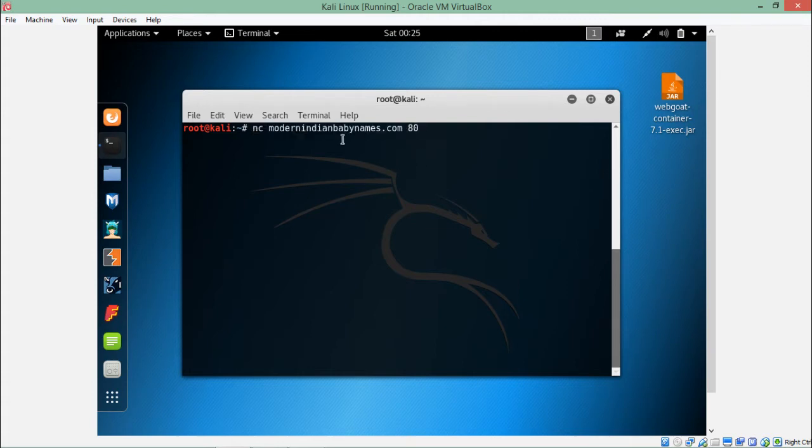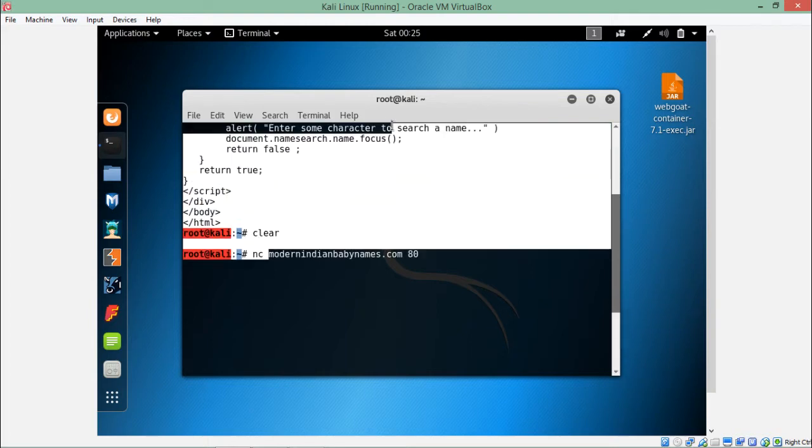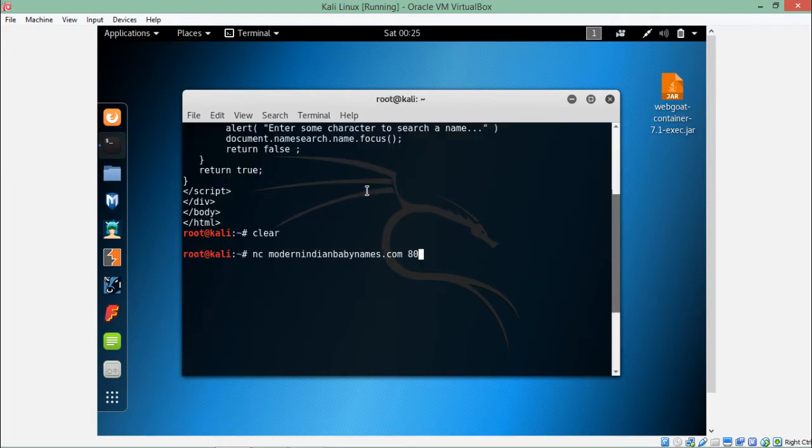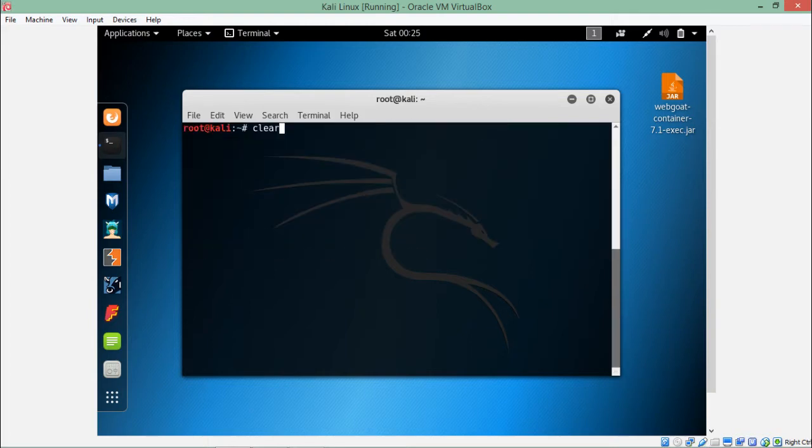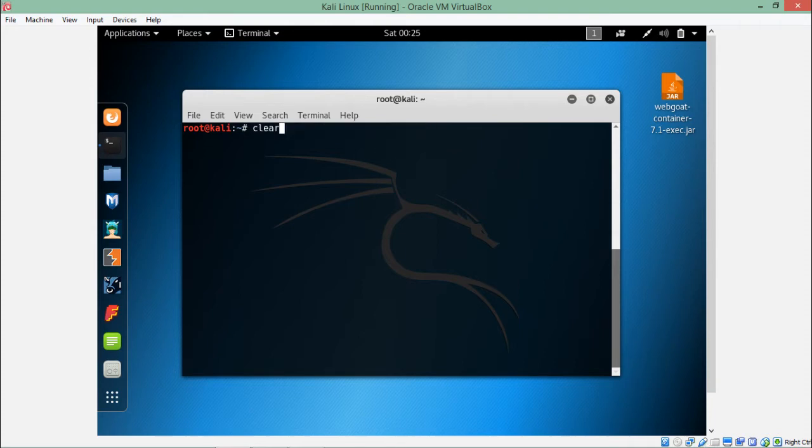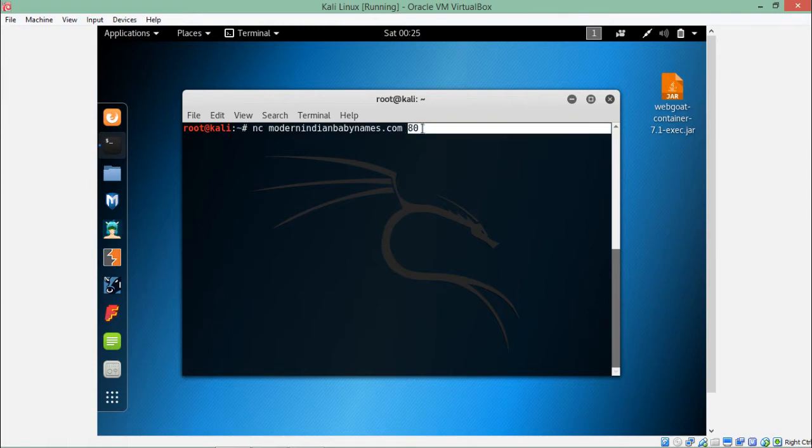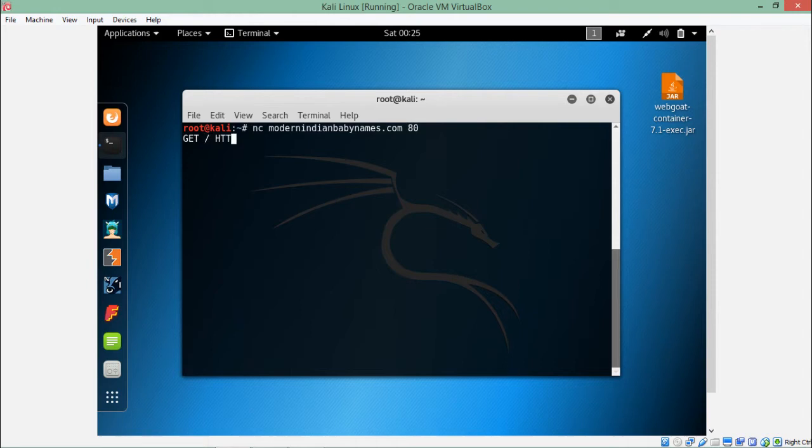To start Netcat, we first have to write NC for Netcat, followed by the website name or server IP address you want to connect with, followed by the port number. I am connecting with this website using port 80. If I hit enter, we have to specify the HTTP method, then the HTTP version, and then the host name.